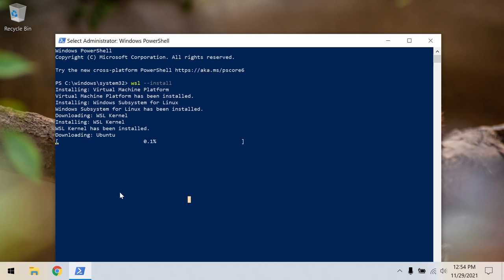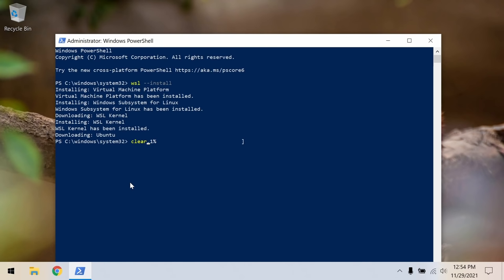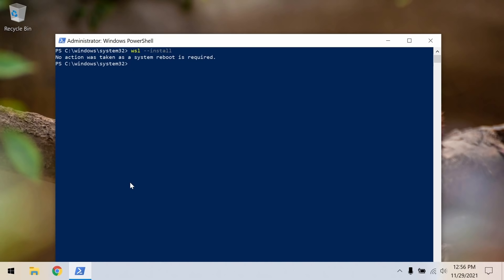Mine got stuck at 0.1% with no data being sent over the network, so I'm going to restart it. I'll press Ctrl+C to cancel, run the clear command, and try it one more time with WSL --install. Maybe Ubuntu did finish downloading and the percentage just wasn't updating — it never moved past 0.1% and there was no success message, but I'll assume it worked. At this point we just restart the computer.